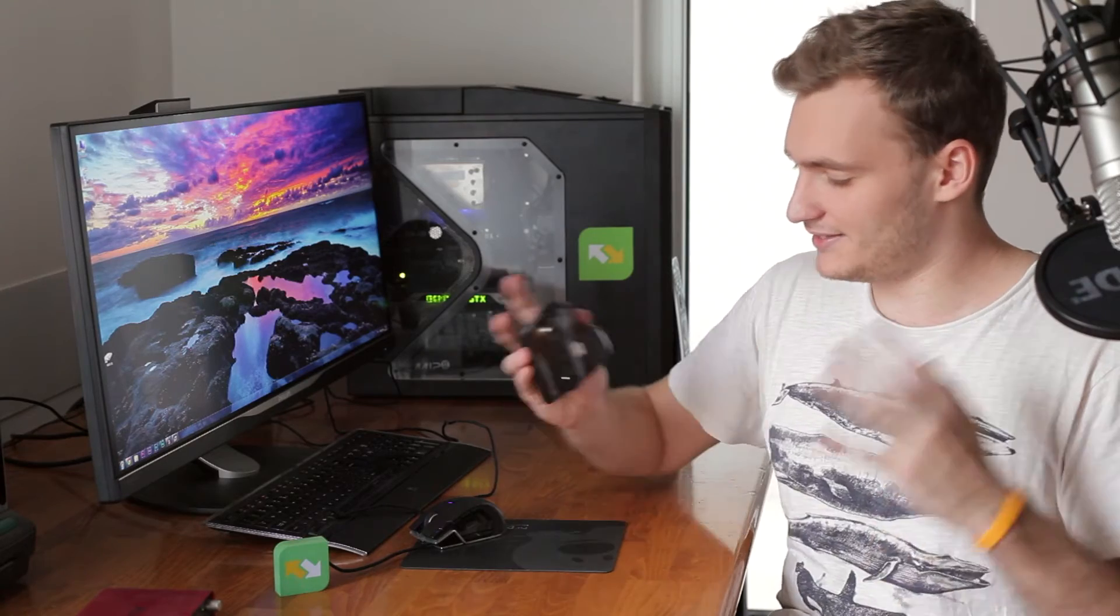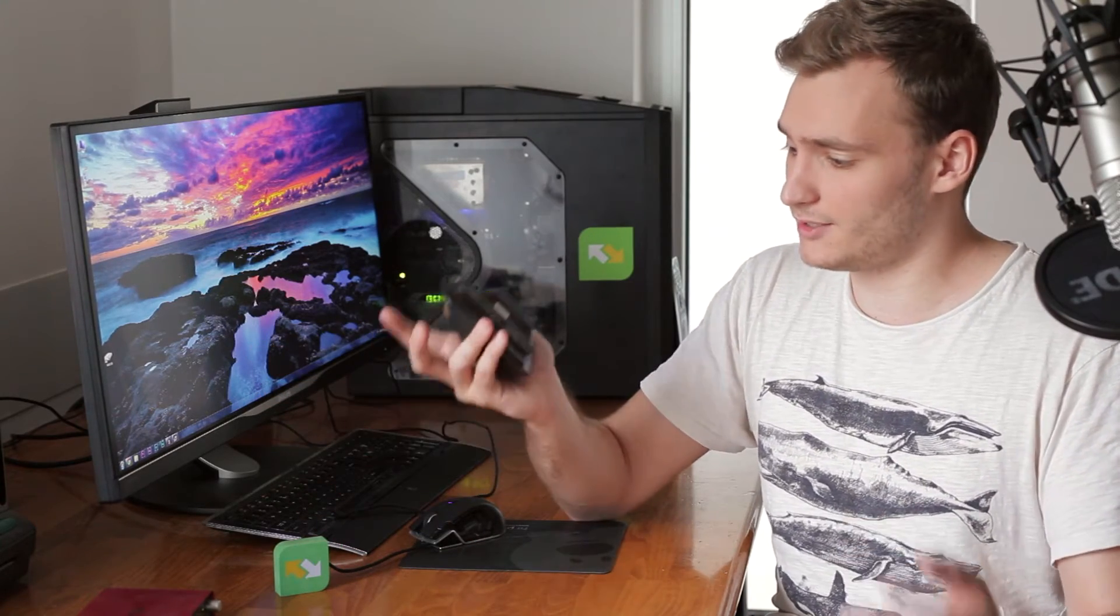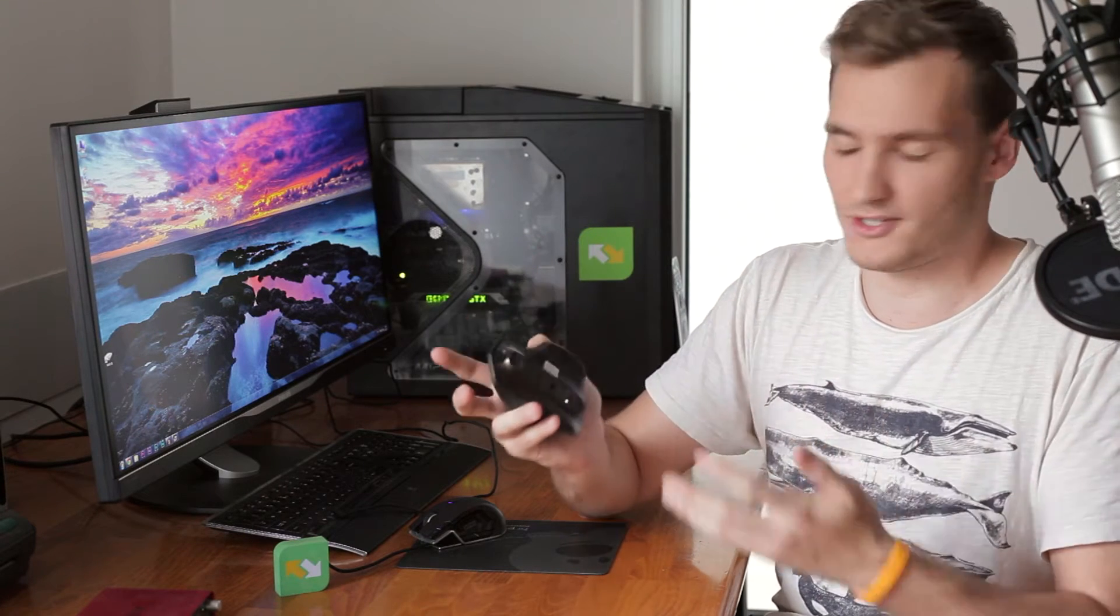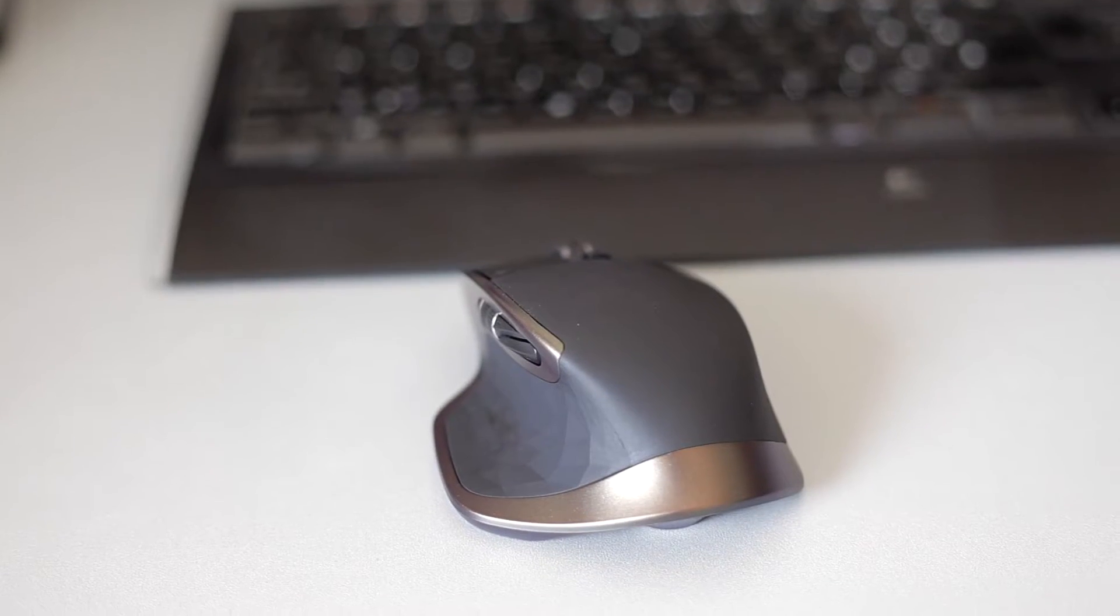But the feature that I like the most is that this mouse is able to be connected to multiple devices at the same time. So let's say, for instance, your home PC, your laptop, and some third device. And you can easily switch between them with just the press of a button. No cords, nothing, just this button.